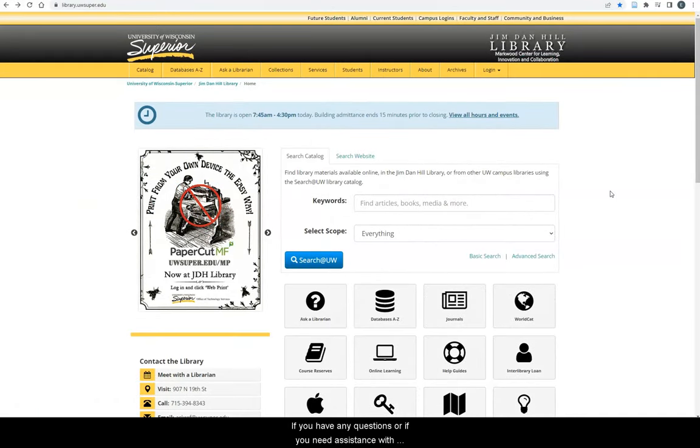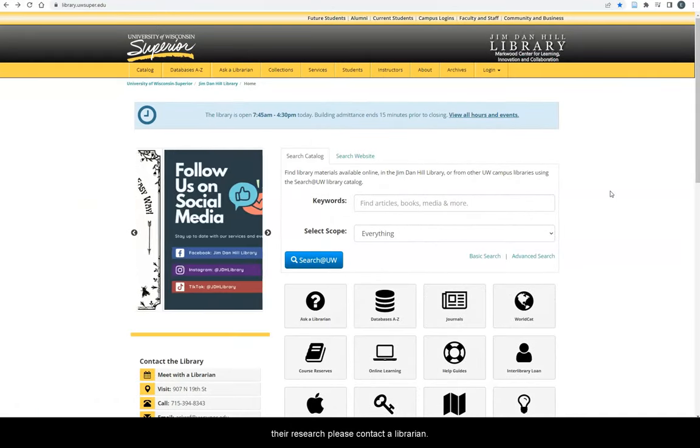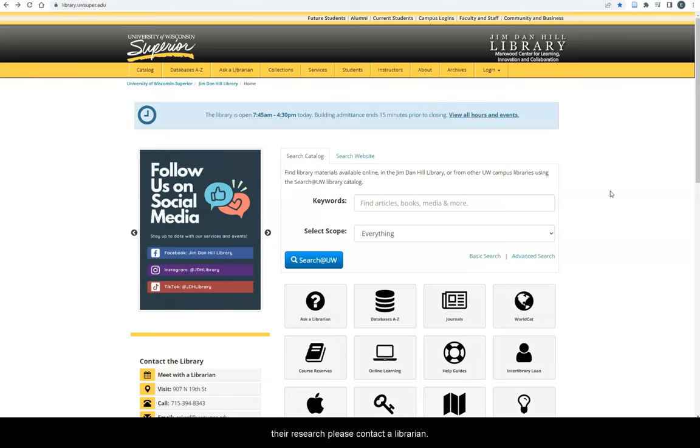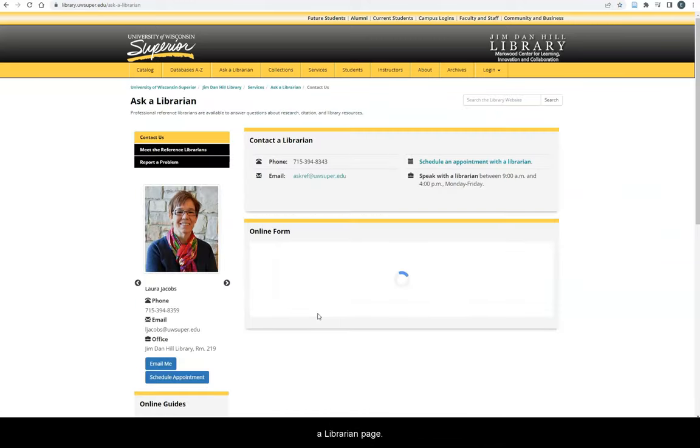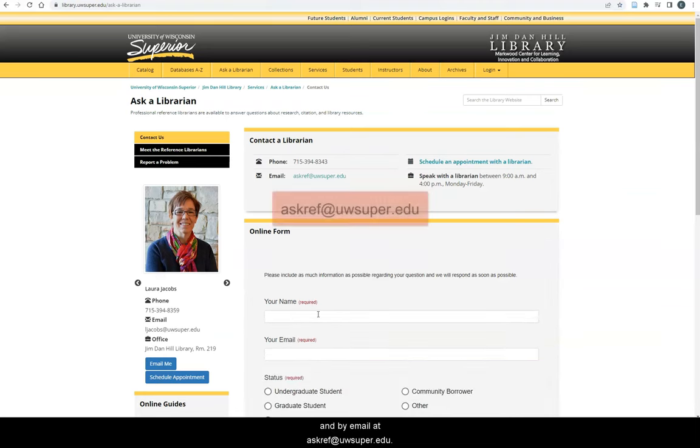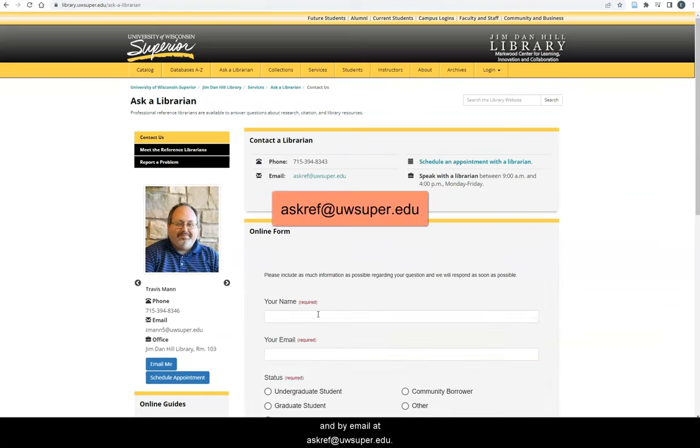If you have any questions or if you need assistance with your research, please contact a librarian. We are available by appointment through the Ask a Librarian page and by email at askref at uwsuper.edu.